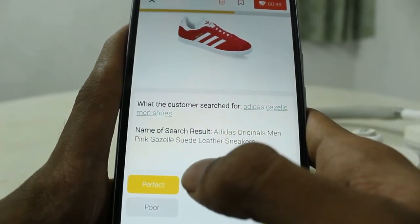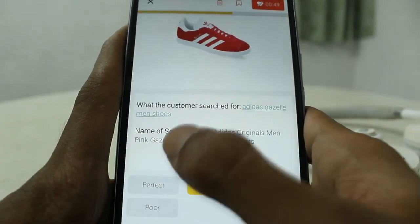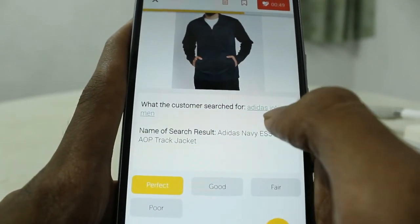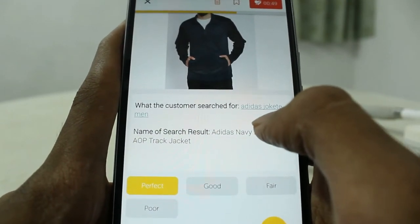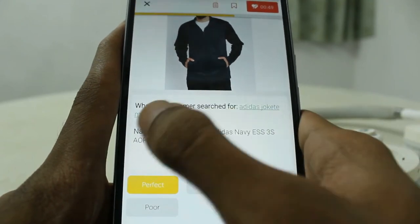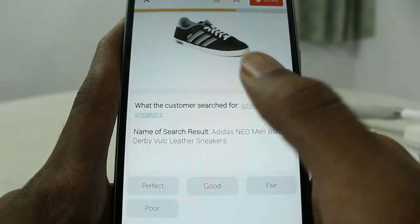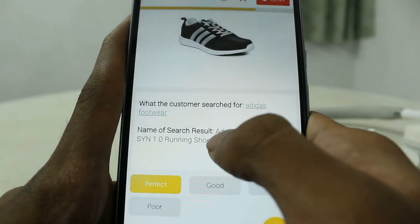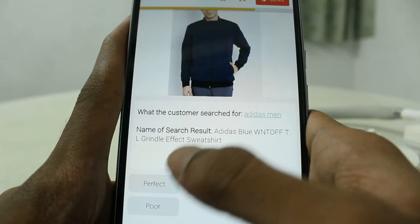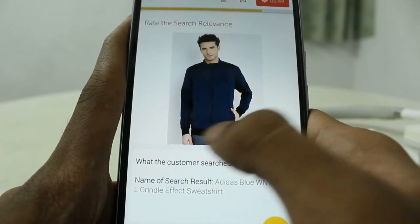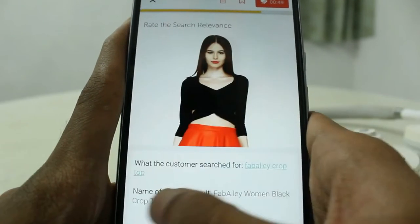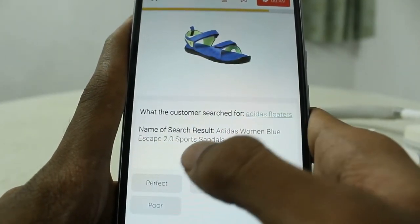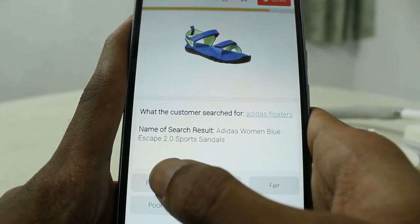You have to understand the customer's intention. If the customer searched for a jacket and the result shows a jacket, that's always a perfect result. 'Adidas men sneakers' — sneakers — yes, perfect. Anything related to Adidas men's clothing or shoes is a perfect result for those queries. 'Crop top' and the result is 'crop top' — perfect. 'Floaters' — result is 'sandals' — both are the same category.